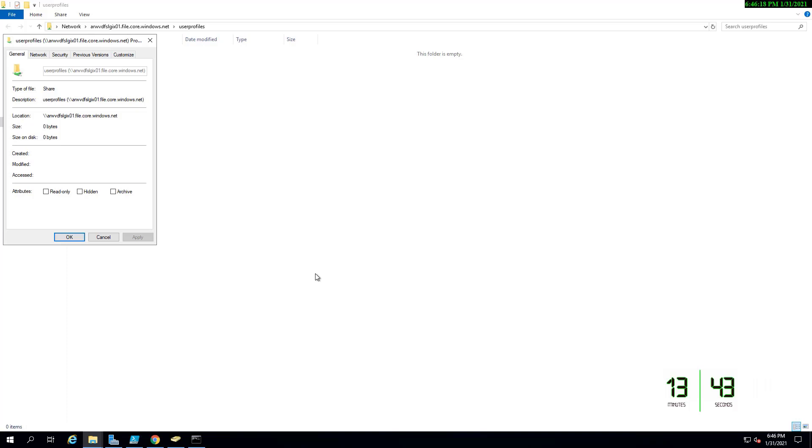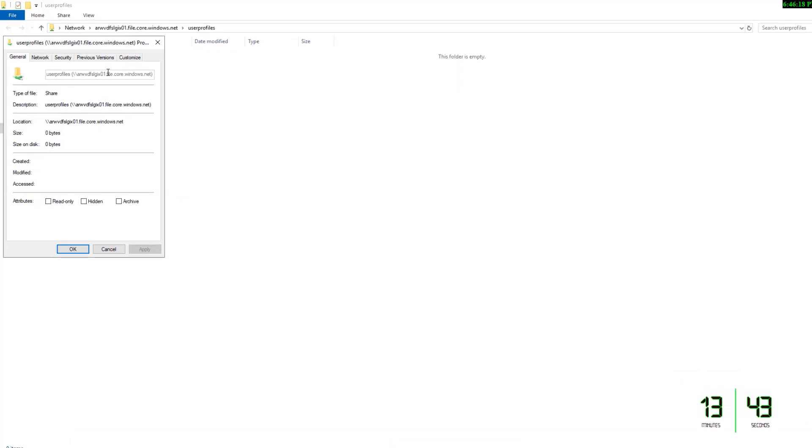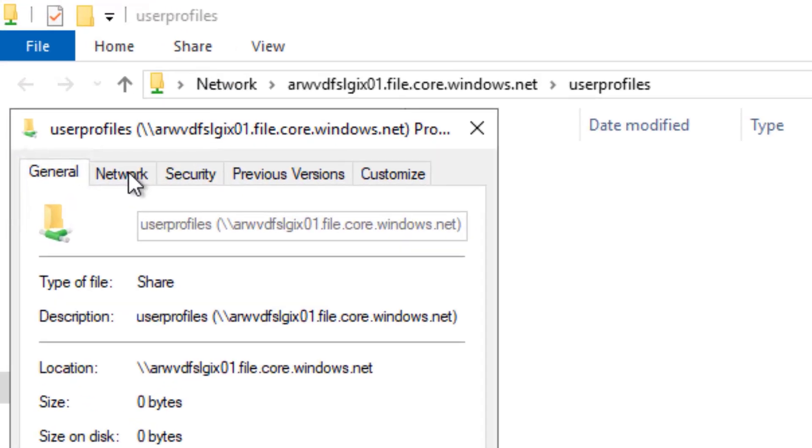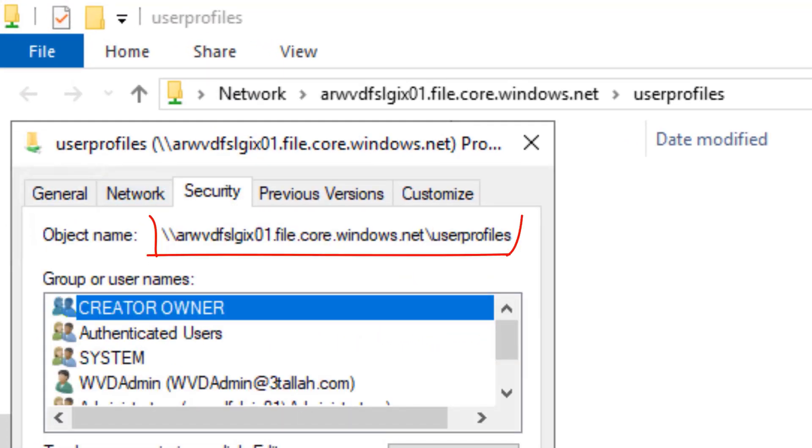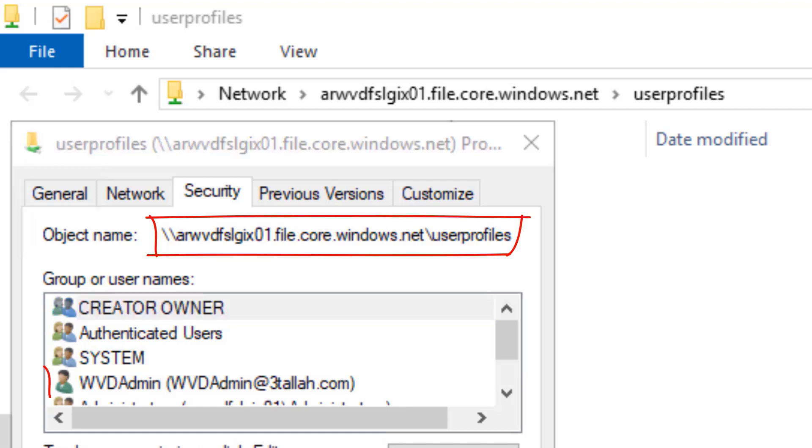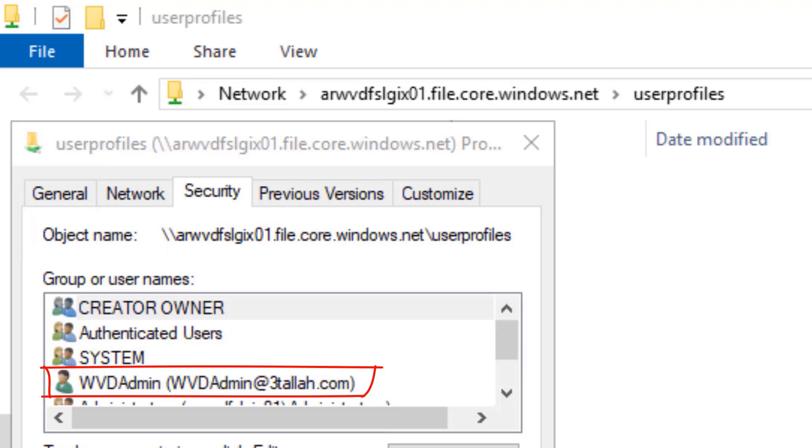As shown, this is the object name, and as a WVD admin I already have access for this storage. I hope this has been informative for you and would like to thank you for watching. Thank you.